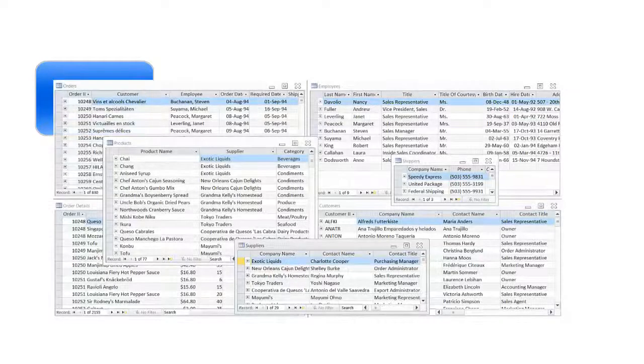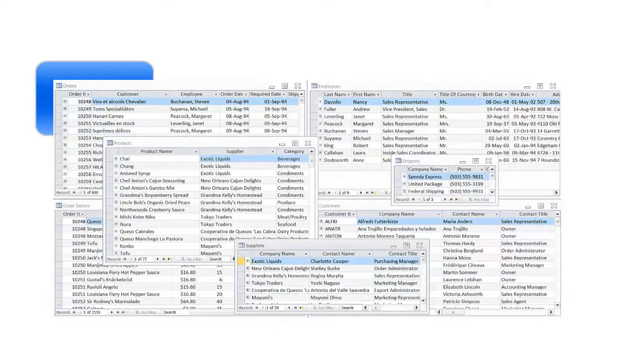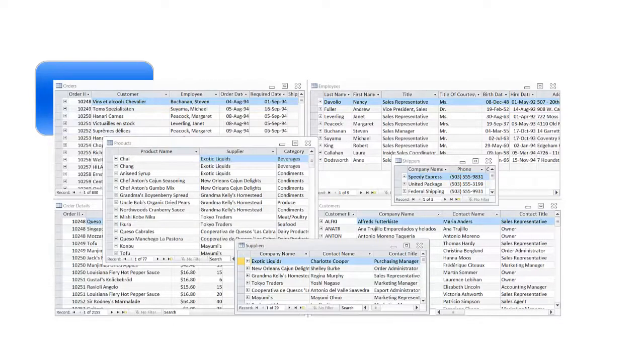A typical business application system has a few major components. First, there is the database. It stores the information in tables. For example, lists of customers, their contact information, and their orders. Common database systems are Oracle, SQL Server, and Microsoft Access.